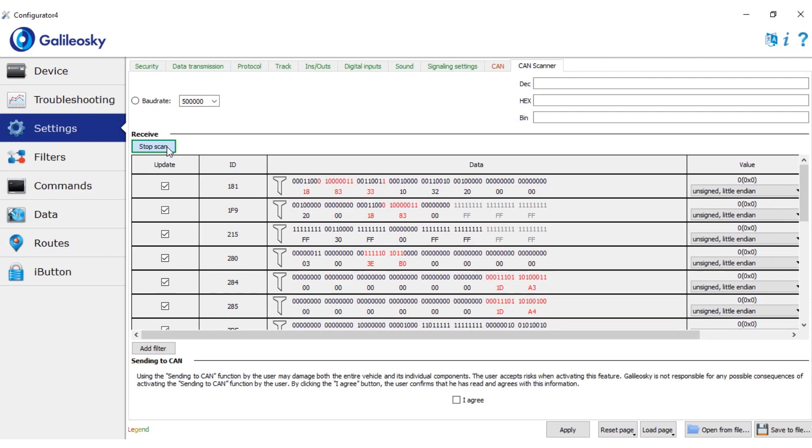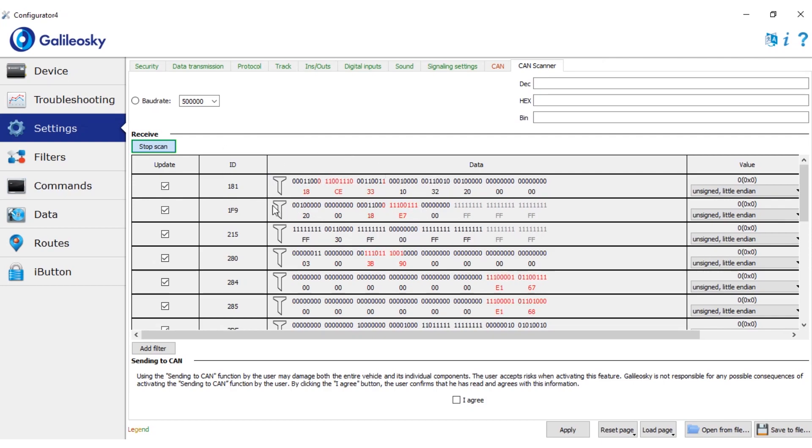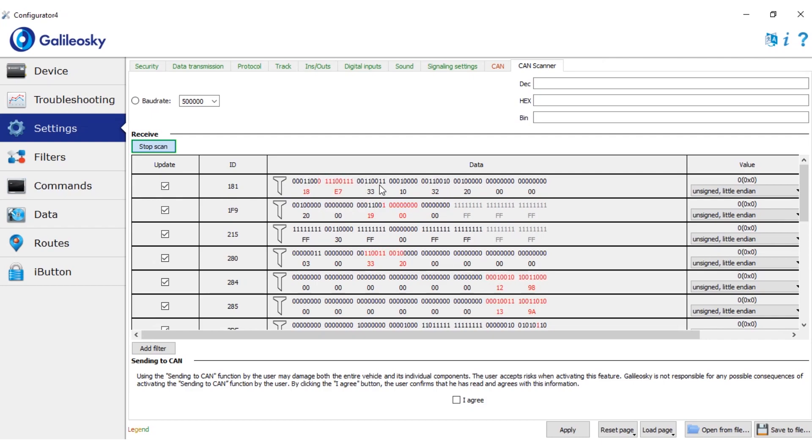Scanner will simply show all identifiers it can find. All the parameters shown on screen are actual identifiers transmitted in the CAN bus. Red values are recently changed values. Black are the ones that didn't change in the last 5 seconds.